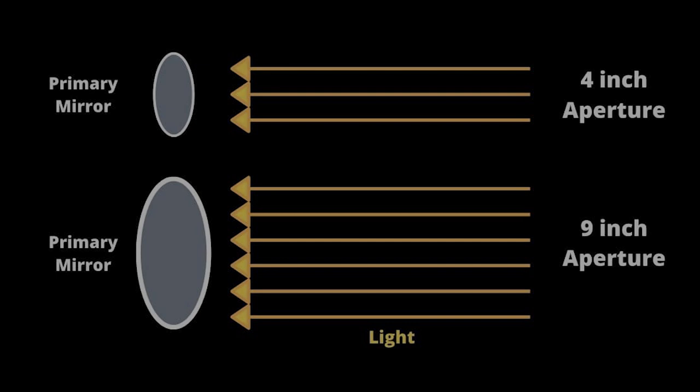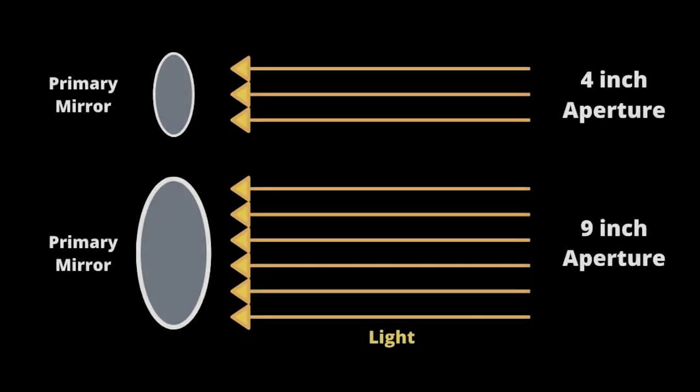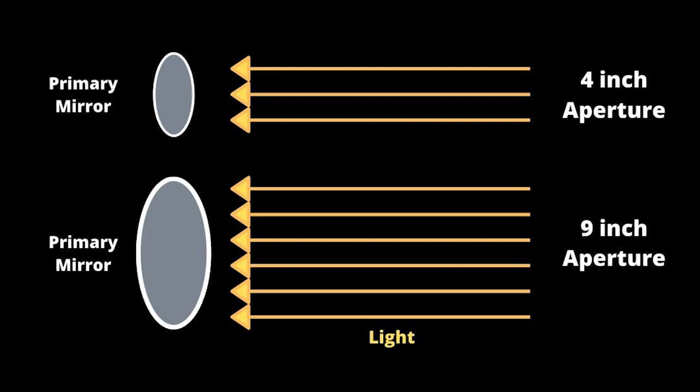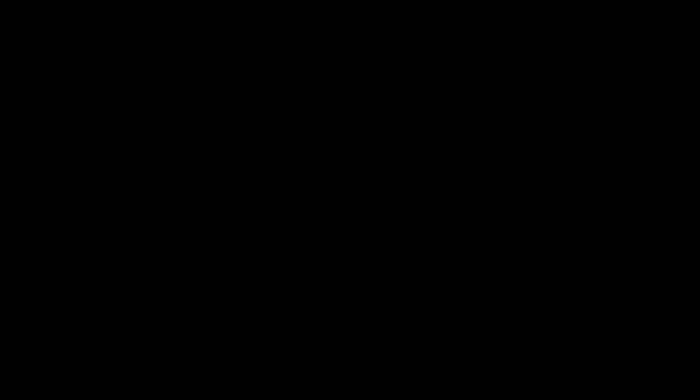Telescopes are often referred to as light buckets, that's because they function much like a bucket in the rain. The larger your bucket is, the more water you can collect. Same goes for telescopes. The larger your objective, the more light you can gather to see fainter objects.